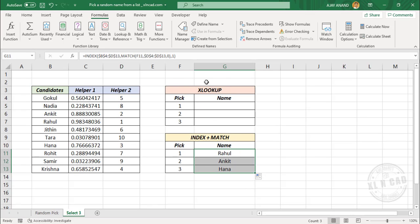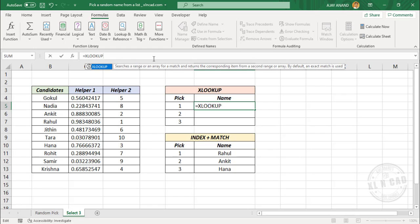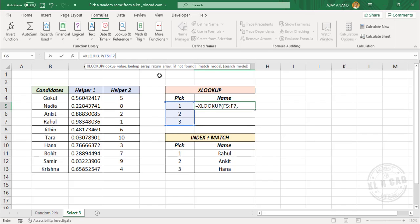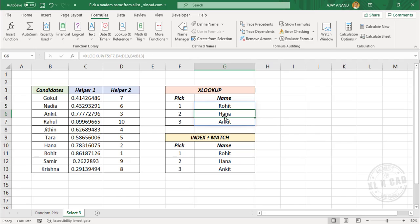Now let me show you another formula using the XLOOKUP function to produce the same results. Type equal, XLOOKUP function, open parentheses. The lookup value — select the ranks from 1 to 3, comma. The lookup array — select the cells containing ranks, comma. The return array — select the cells containing names. When I press the Enter key, we have the same results.